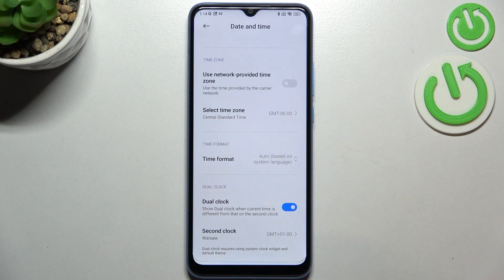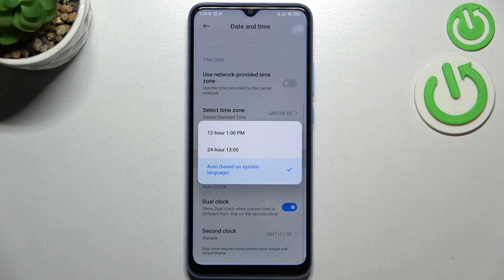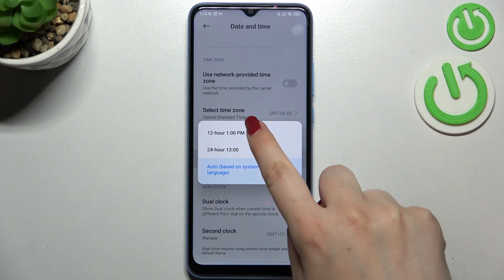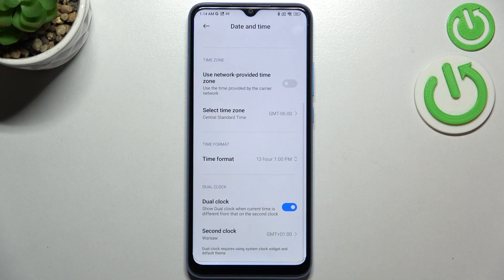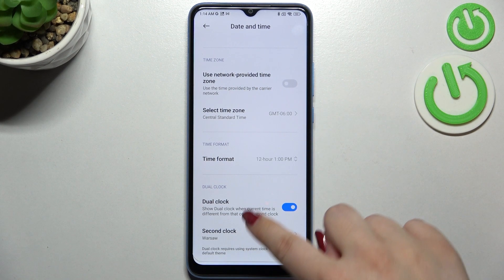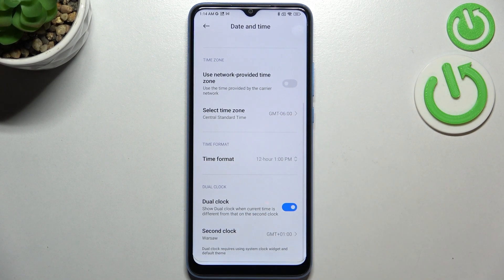Here we've got the time format options. We can use auto, which is based on system language, but we can also manually decide whether to use 12-hour format or 24-hour format. I'll pick 12-hour format, and as you can see it will be immediately applied to the status bar.